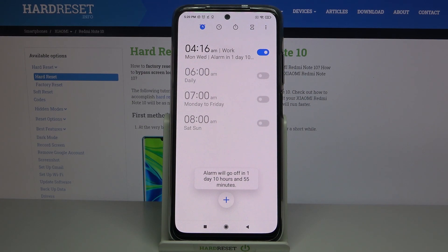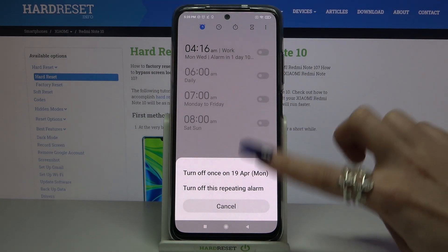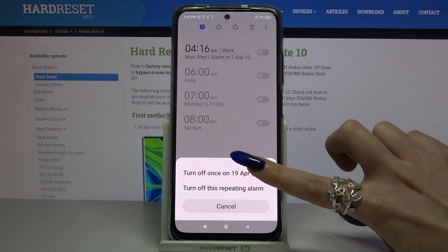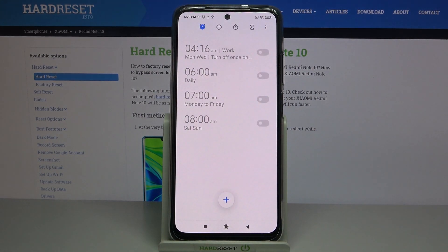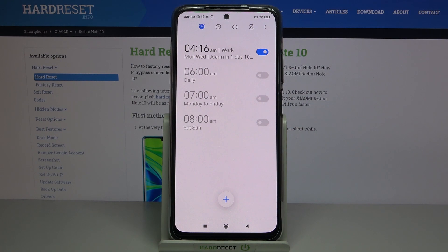As you can see, my alarm was successfully added. If you want to turn it off completely, tap on the switcher next to it and select one of the options. You can turn it back on the same way. Thanks so much for watching — if you enjoyed this video, smash that like button, comment, and don't forget to subscribe!